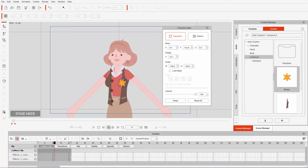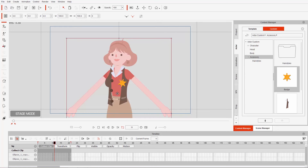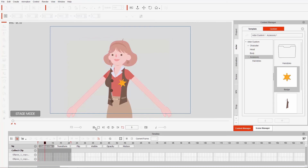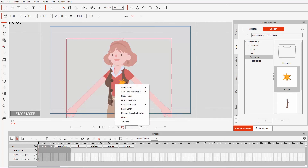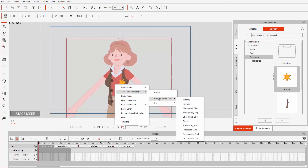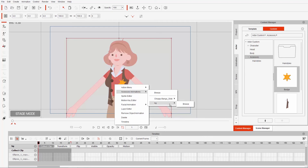Now I can right click my character and remove object animation — that removes all animation including the accessories. Then right click on my character again and go to accessory animations. Now we have two options: the one for the choppy bangs side, and then we have this BG — which is actually the badge. We also have a breeze for the badge. So if we apply the badge breeze, that's the animation we created.